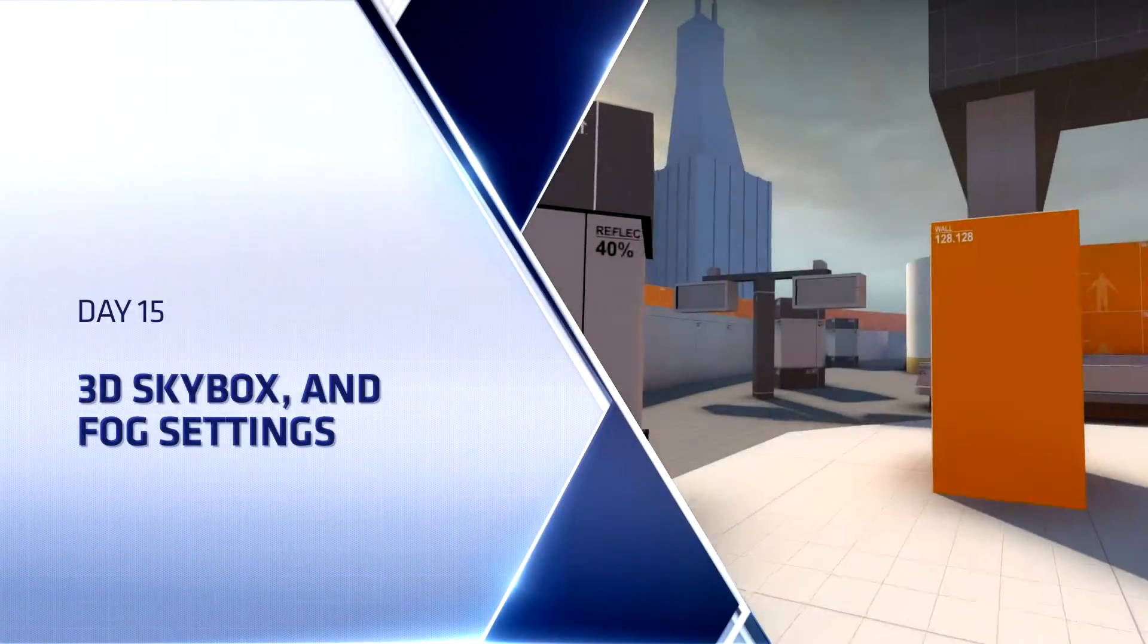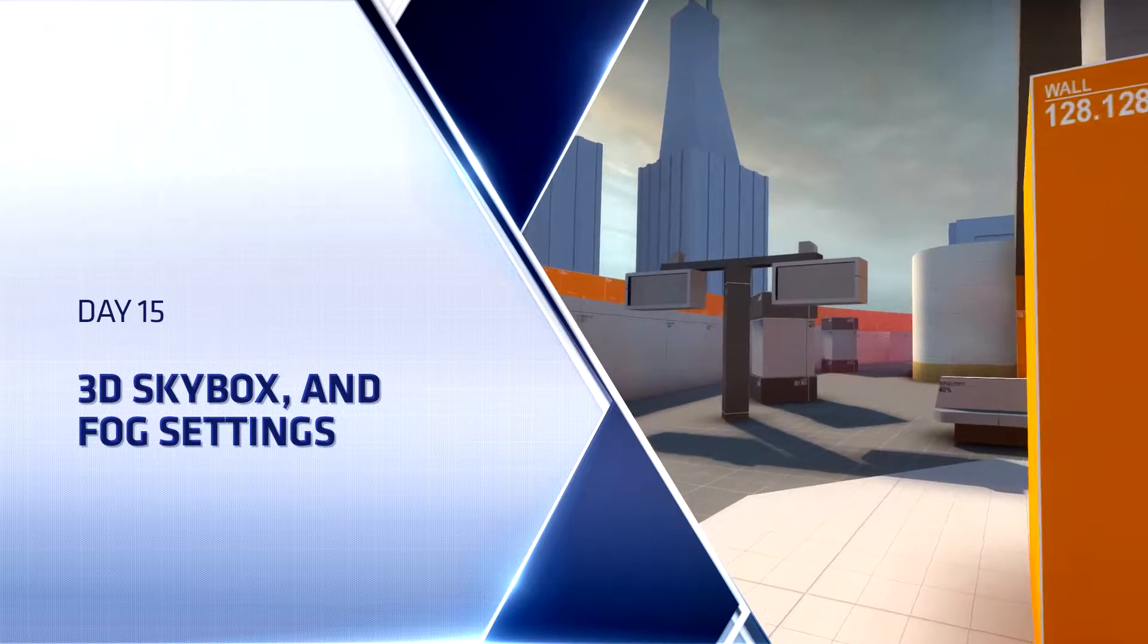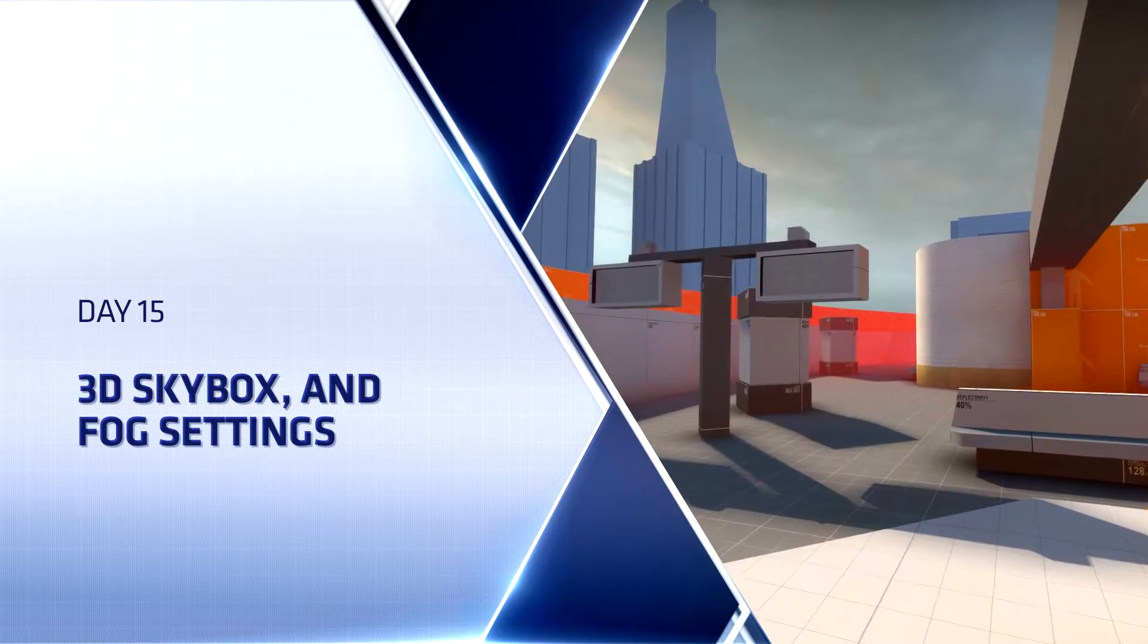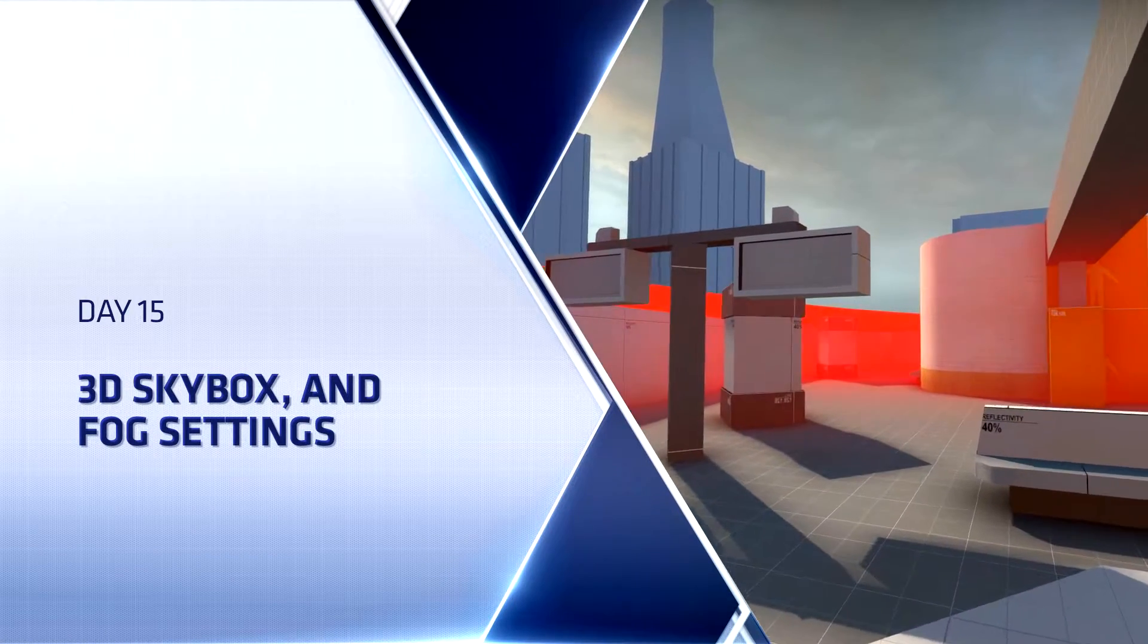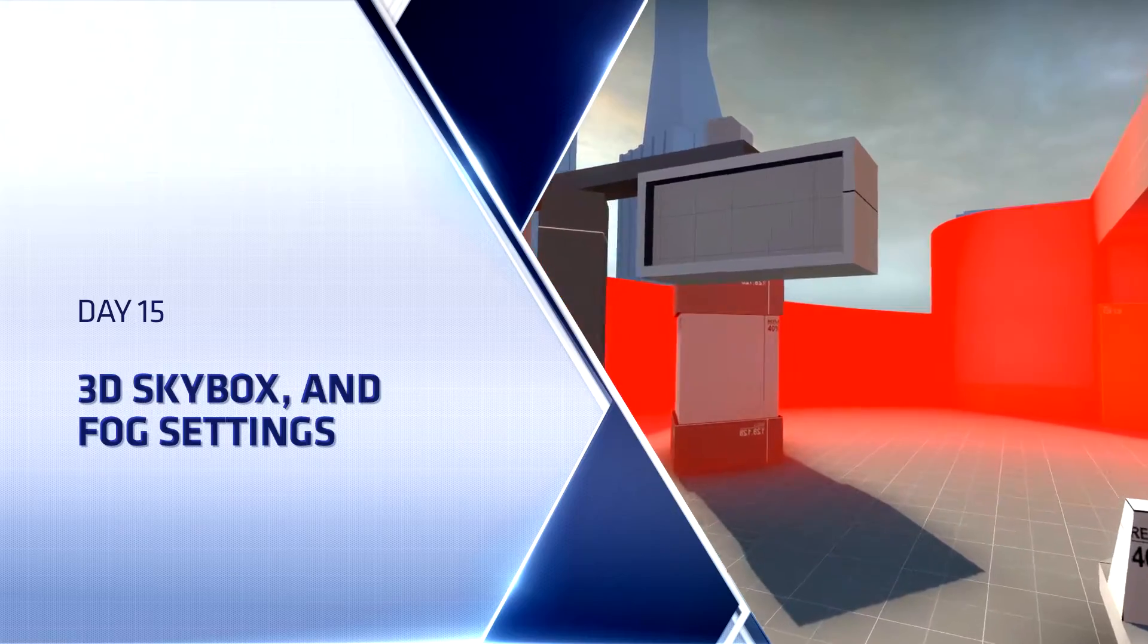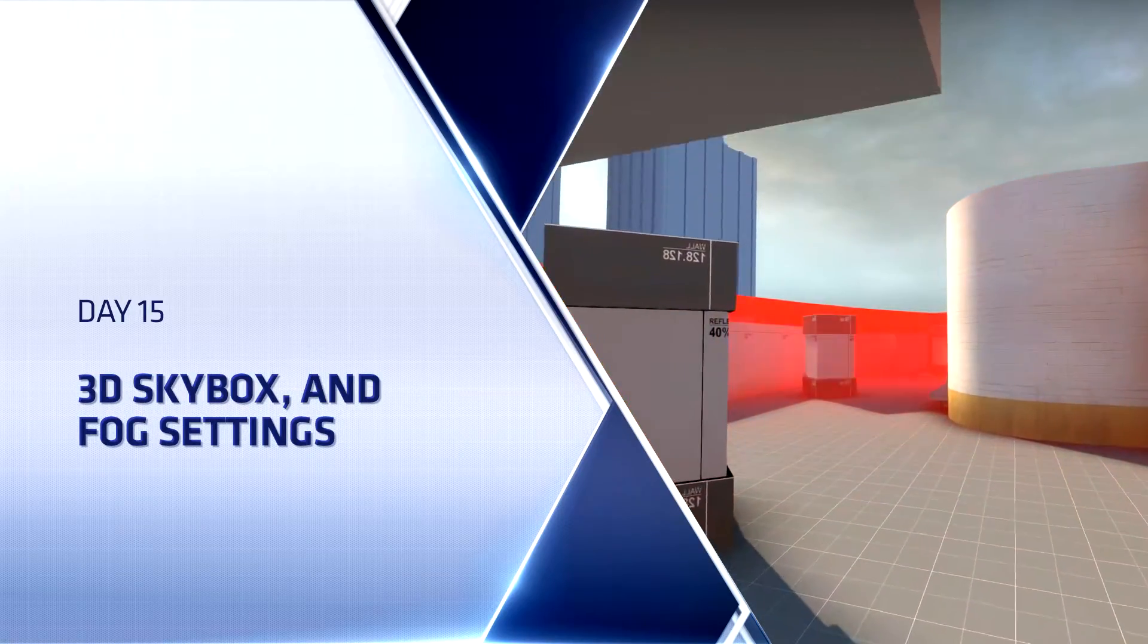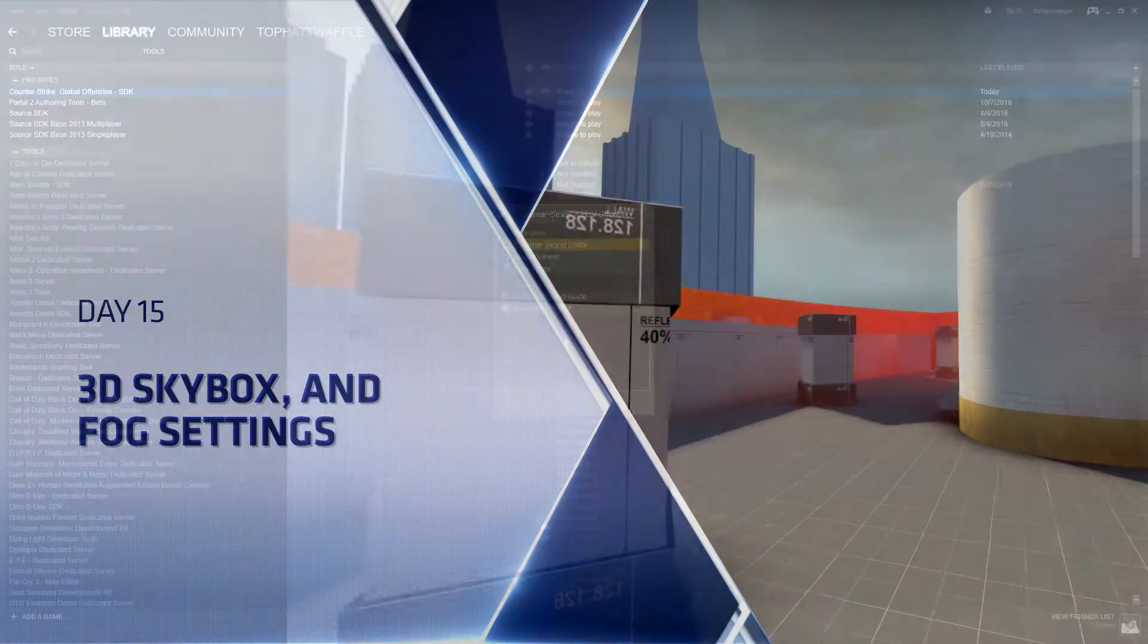Hello everyone, Top Hat Waffle here once again to continue working on our Counter-Strike Global Offensive Competitive Level. Today we will be adding Fog and a 3D Skybox into our map.